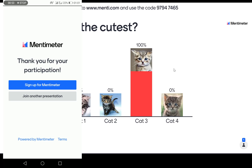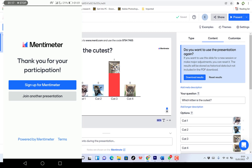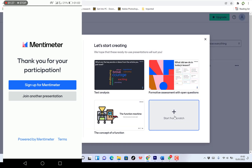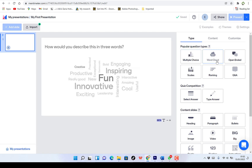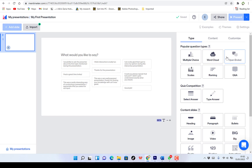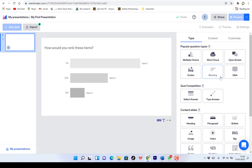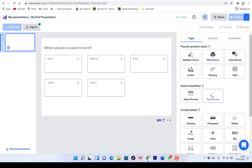So you can close this. Let's go back and see whether you can start a slide from scratch and see what we can do. We click on it. So you can choose a slide type. You can select or get to know the editor with a short tour. You can check the tour to know the different slide types. For example, you can have multiple choice, word cloud, open-ended question, skills, ranking, Q&A, and then competition type answers.